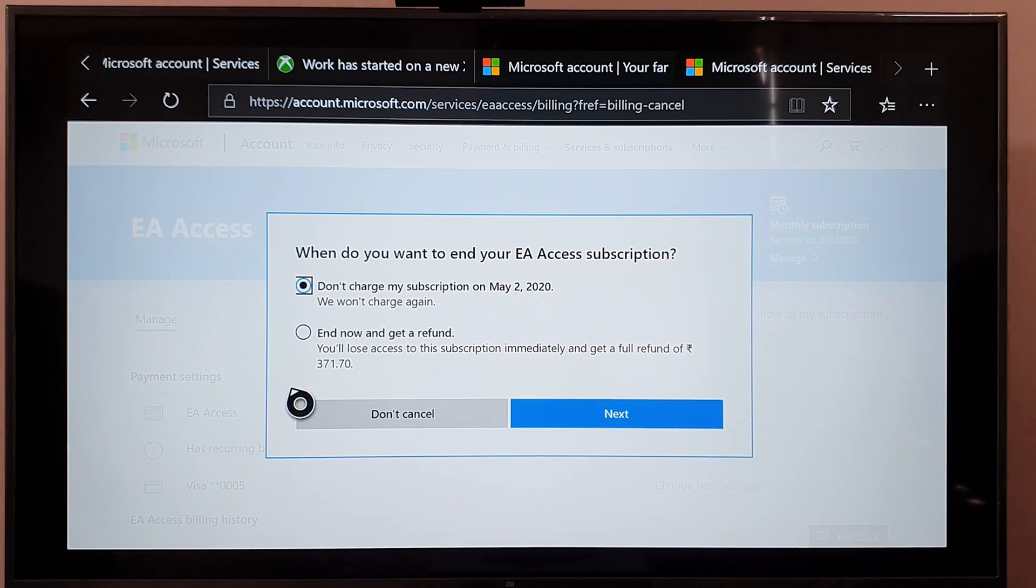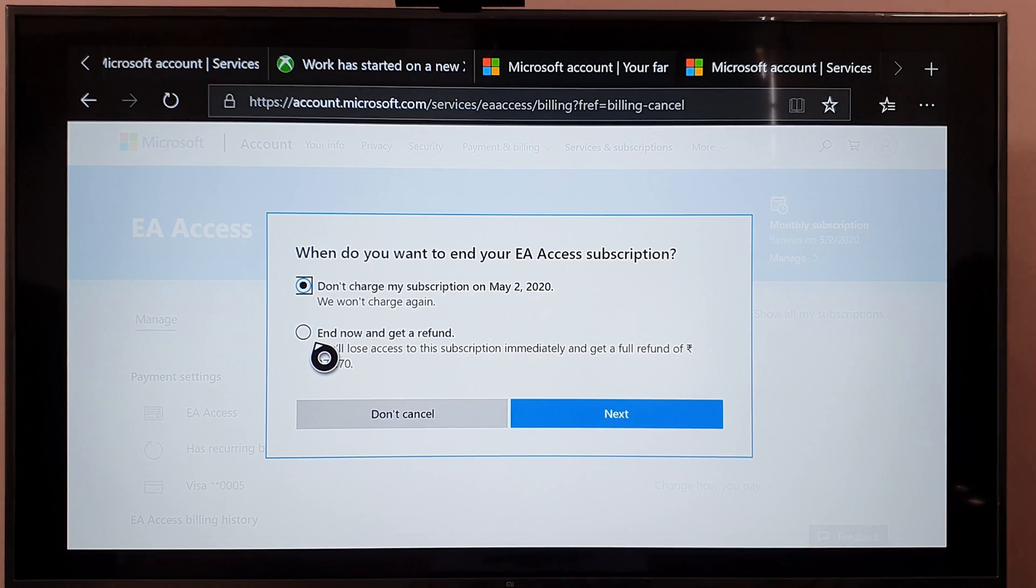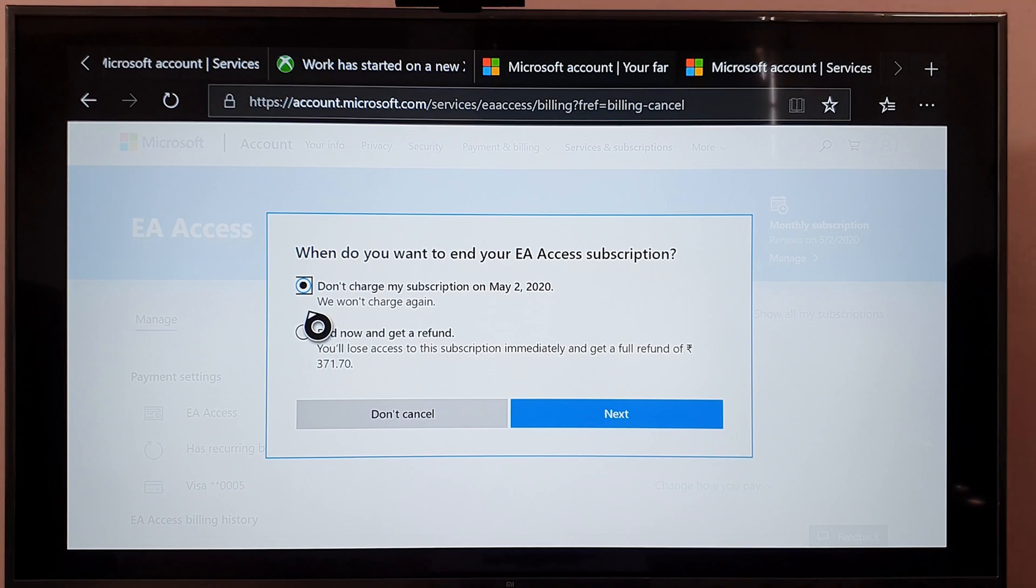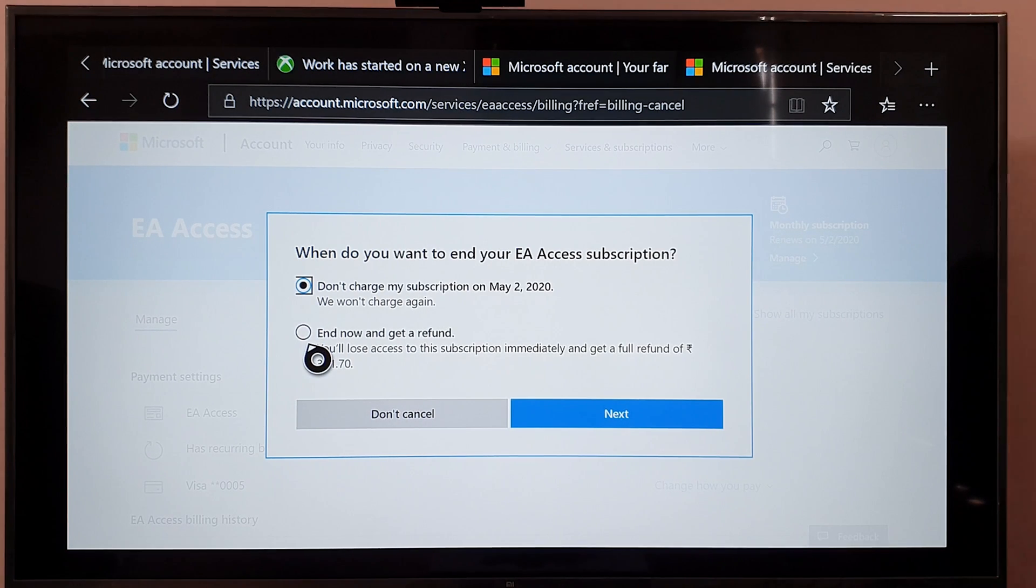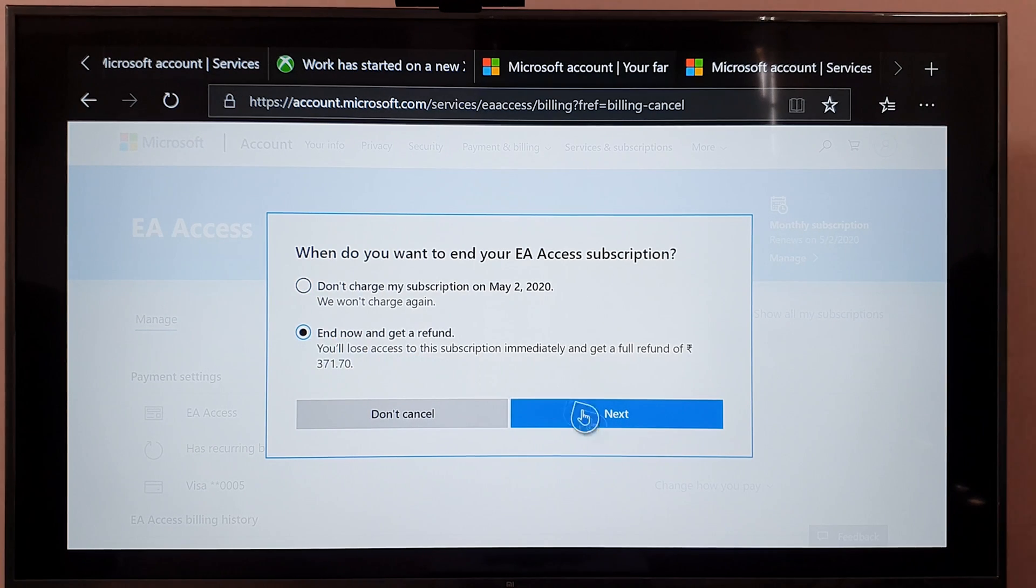So I'm going to cancel this. If I do that now I will get it immediately it seems, so I'm going to do that - choose that and click on next.